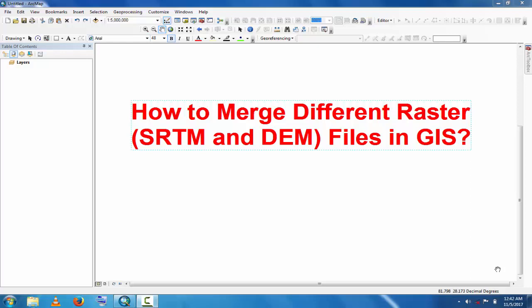Assalamu alaikum, welcome to Best Solution Line. This tutorial is about how to merge different raster data in GIS. If you have SRTM or DEM files and you want to merge them, you can easily merge them in GIS.